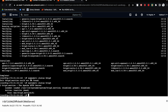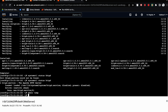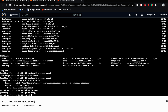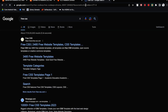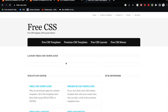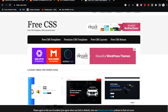Now that we've installed HTTPD and checked the status, I'm going to create a directory: mkdir temp. Then go into that temp directory. Now you need to go to a website called freecss.com — I'll put the link in the description. Here you can find free website templates. You can pick whichever looks good to you.